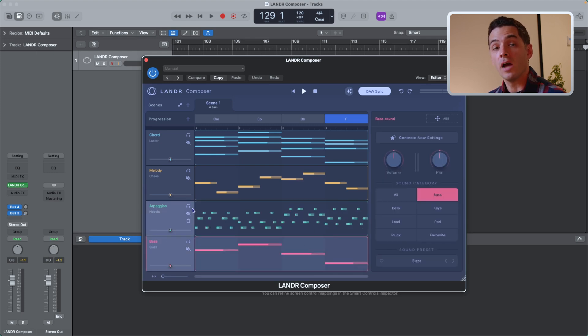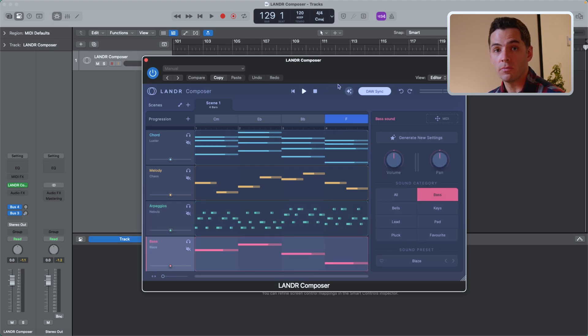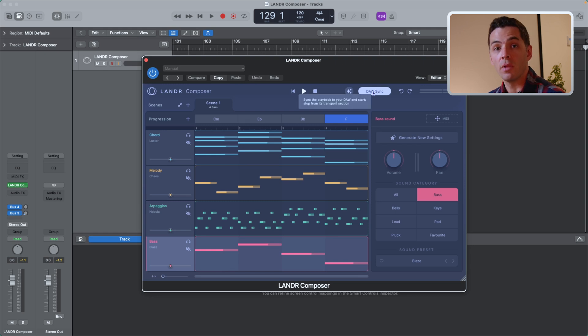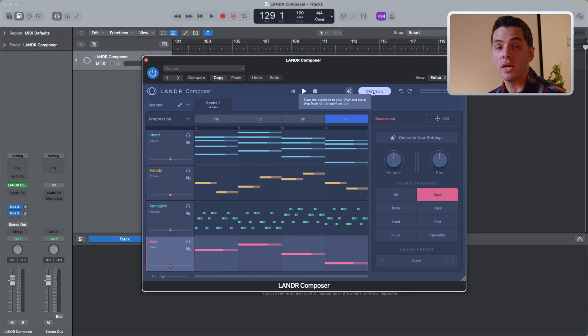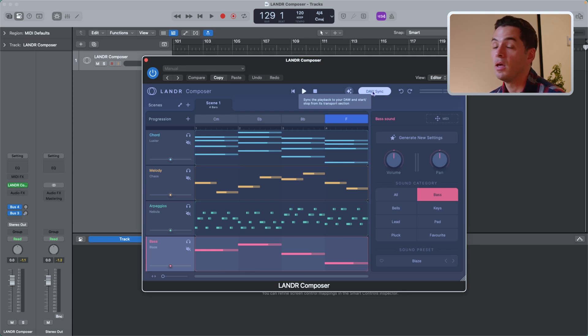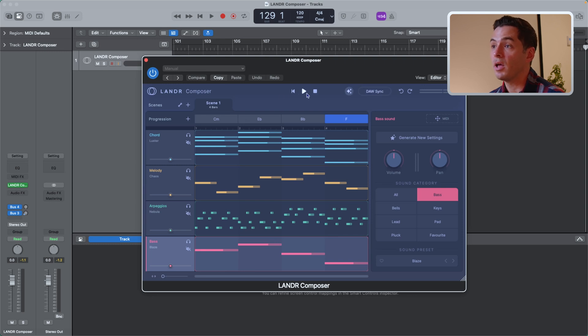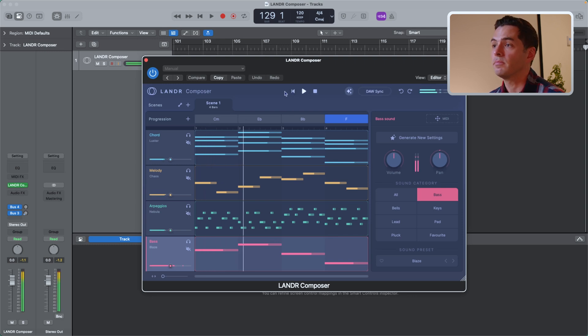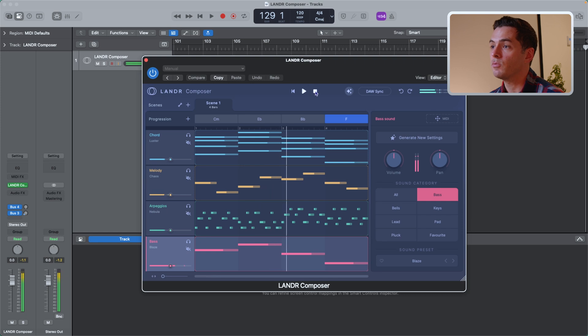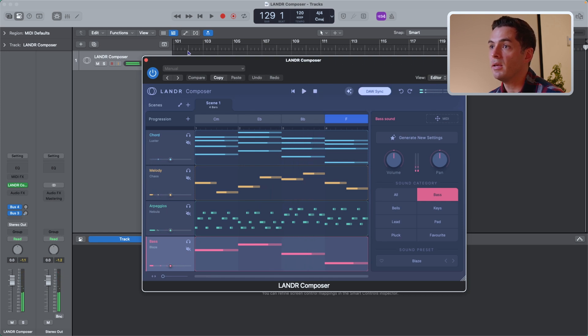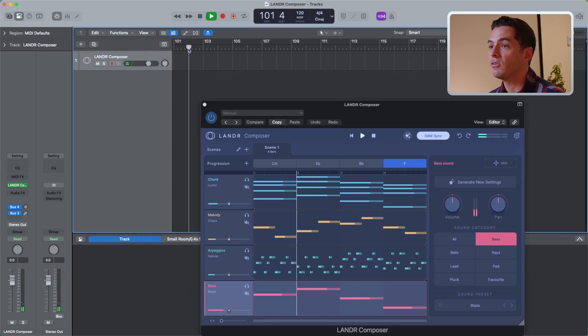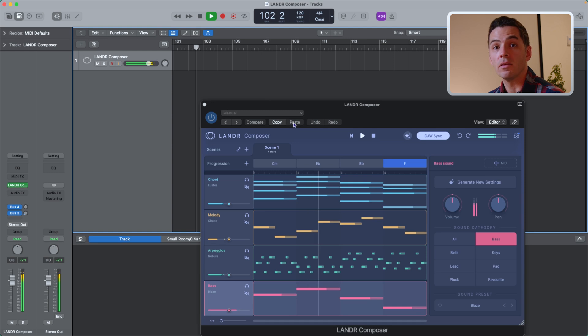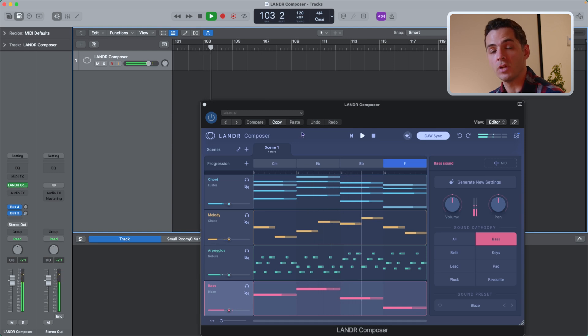Looking at the top of the plugin, you'll see the main transport controls. DA Sync makes it so that the plugin syncs with your DA. This is especially important if you're working with something like vocals and you want to hear those chord progressions over top of the vocals in your timeline. By turning off DA Sync, you'll just hear the plugin on its own without your DA playing. Here's with it off and then if I turn it on, I can press play in my DA and you'll see that the transport of the plugin follows the transport of the DA.